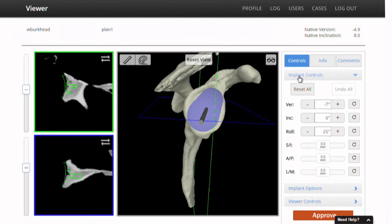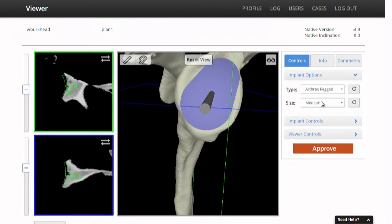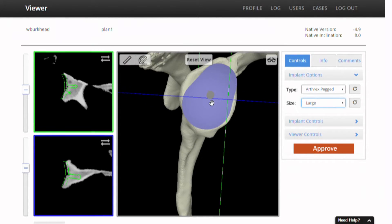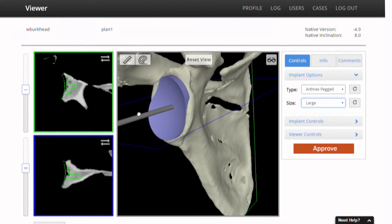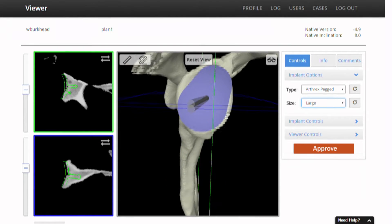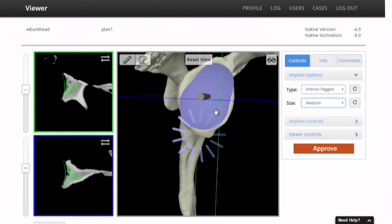Now you can change the type of implant you use with this, and we'll go to implant options. We might want to try to see what a large glenoid could do for this patient, but there may be a little bit of overhang here. This may be ossified labrum that may get debrided, so I'd probably stick with a medium component. And if you had a lot of deformity, you might want to use a keeled component.